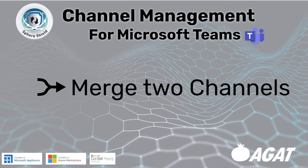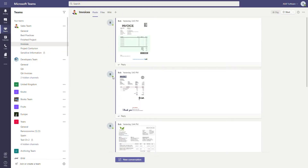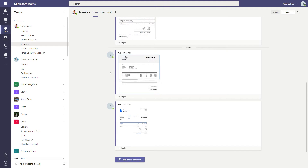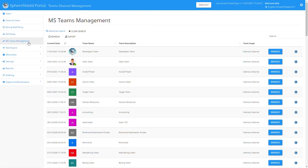Now, what about merging two channels together? Here we are in the invoices channel, which is in the sales team — it has posts as you can see. And in the developers team, we have a channel called QA invoices, which also has its own posts.